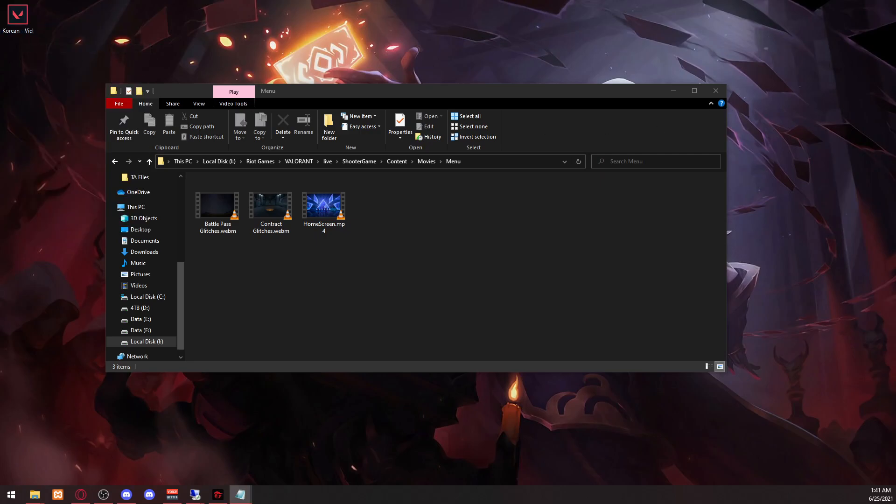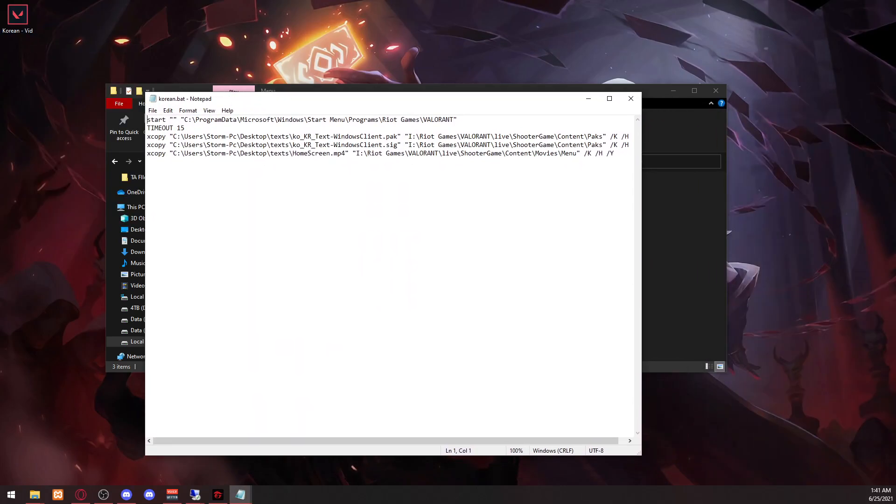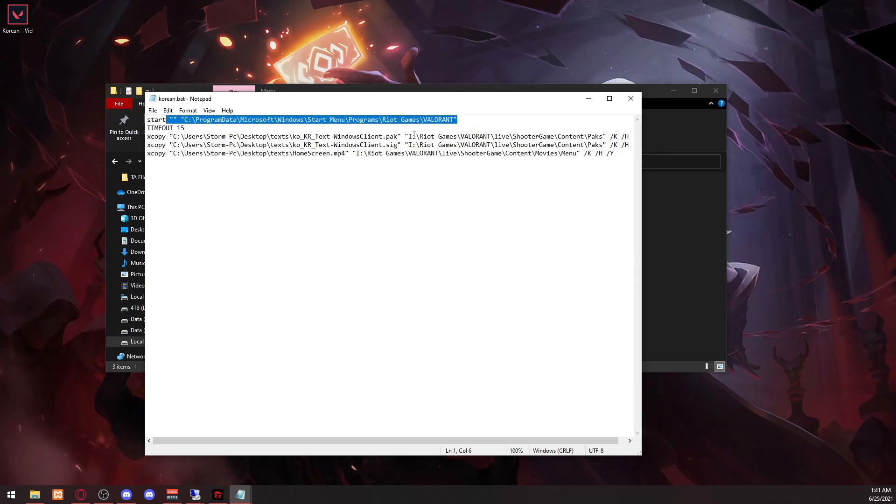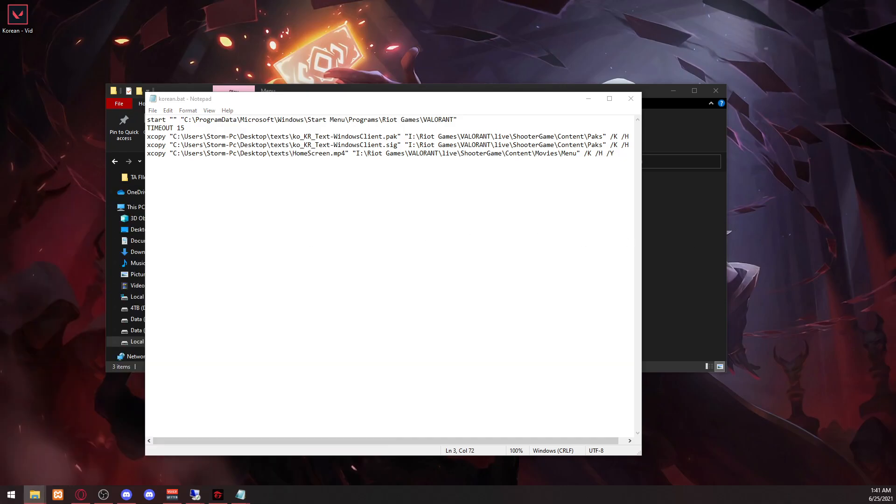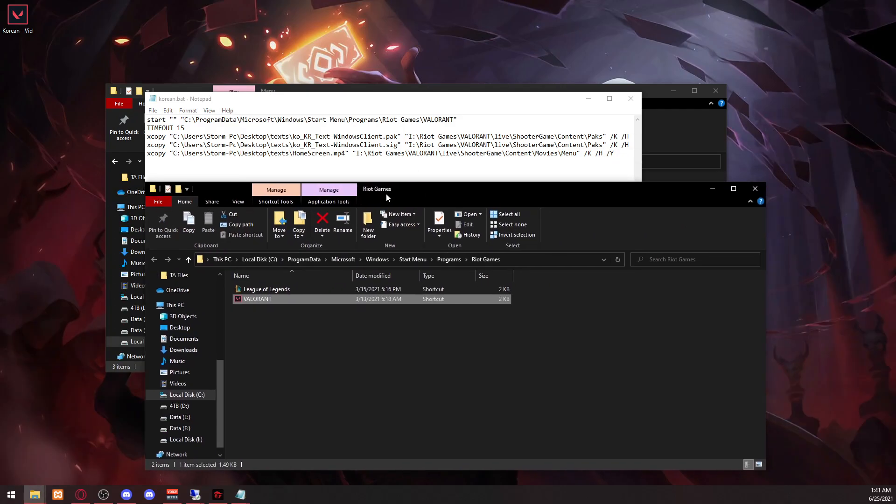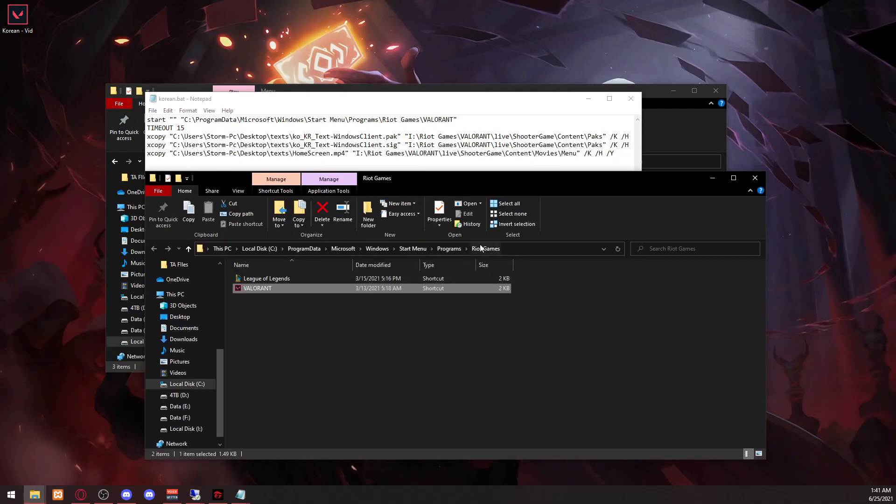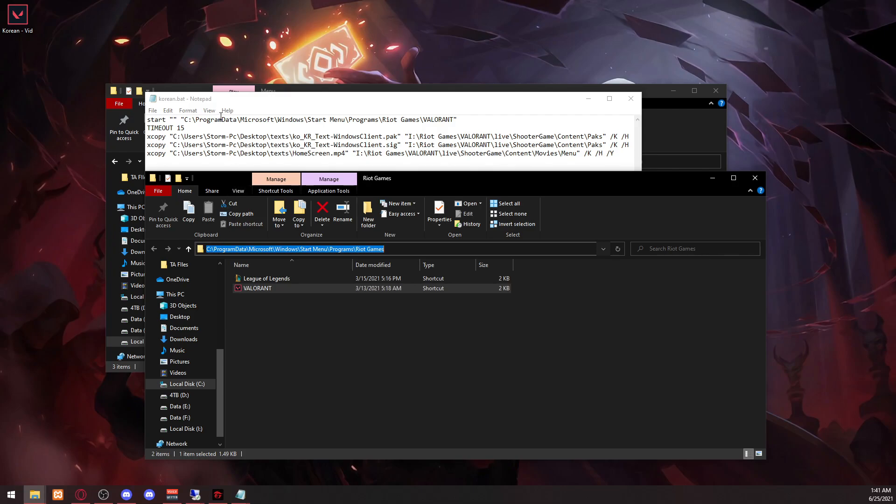So what you want to do is you want to make a file like this. So what this does is it's going to start where your Valorant location is. So if you just type in Valorant here, right here, start quotes. This location right here, just copy and paste it in here.